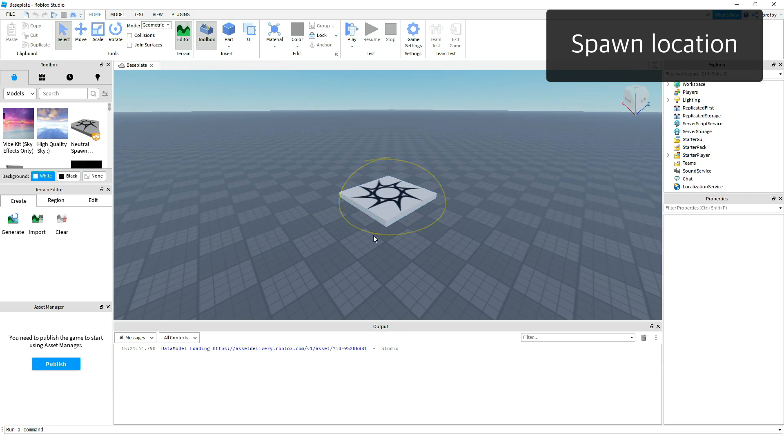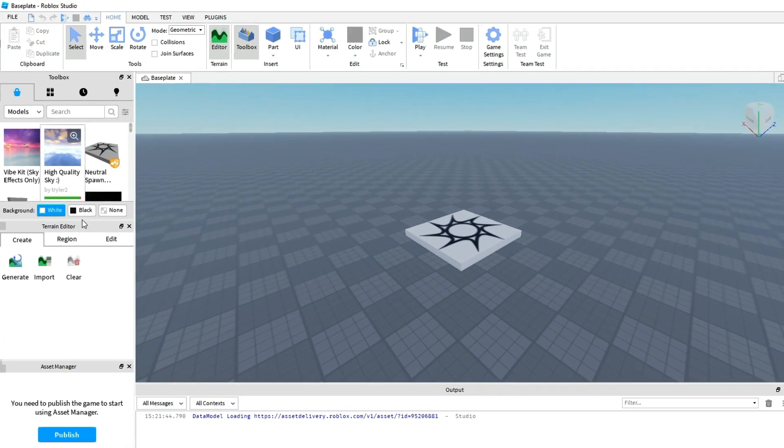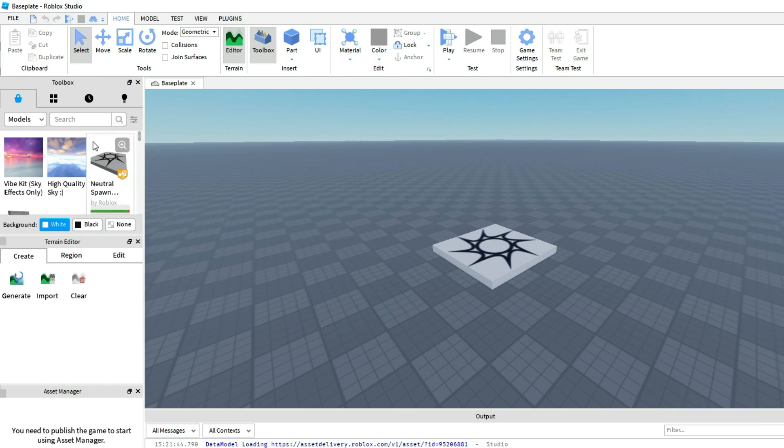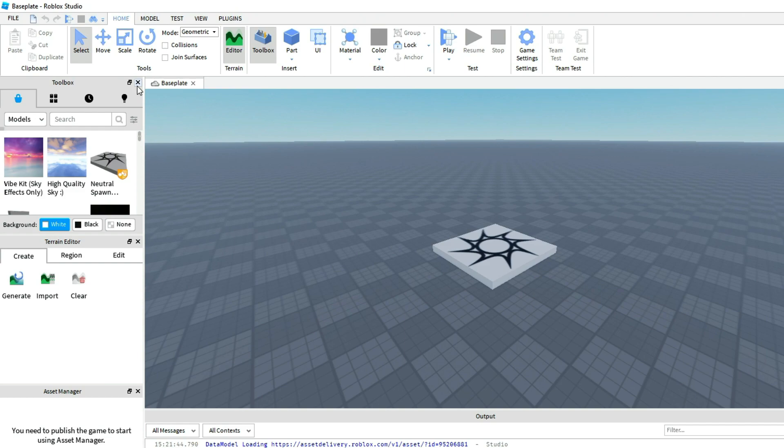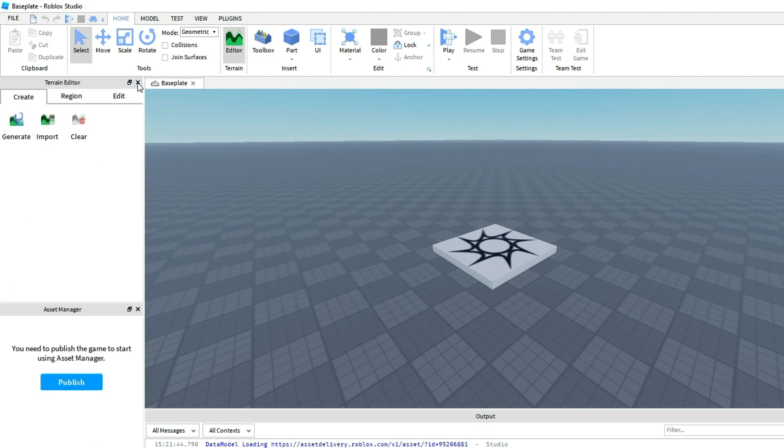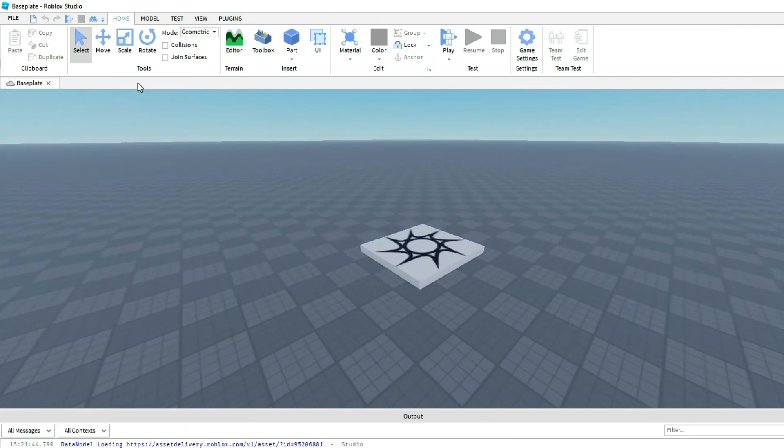Now on the left hand side you've got a number of windows such as the toolbox, the terrain editor, and the asset manager. Now we're not going to use them here and so I want you to go ahead and close them off. Just click on X and then X and then X, and this will make your workspace look a little bit cleaner.